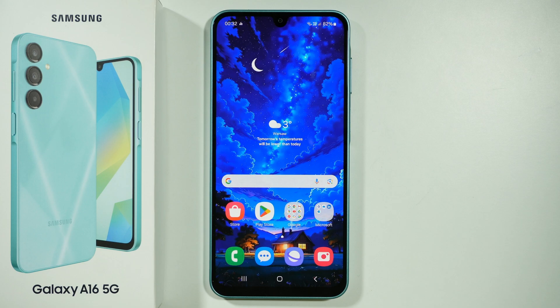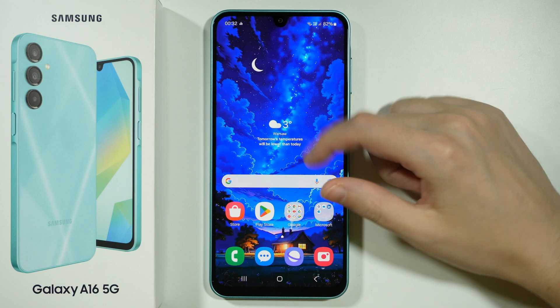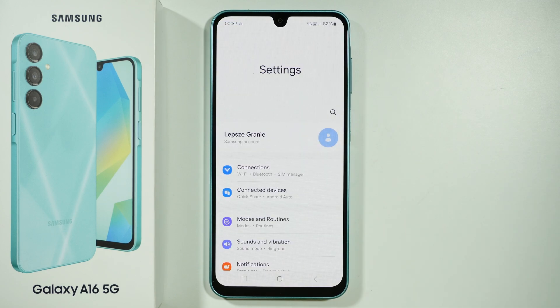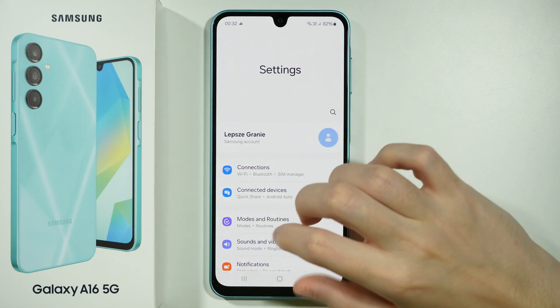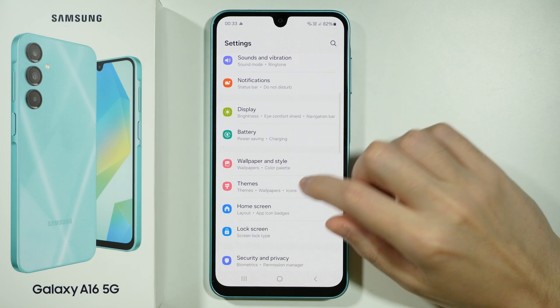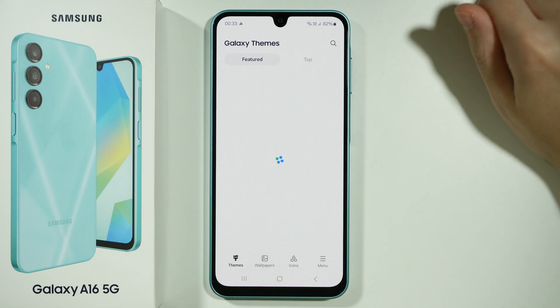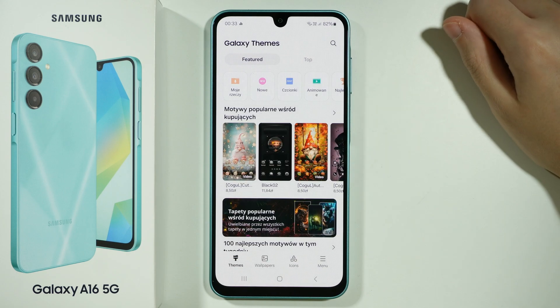Hello! If you want to change the style of your icons on Samsung Galaxy A16 5G, you want to go to the Settings, and then in the Settings you want to open Themes to open Galaxy Themes.